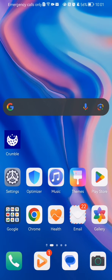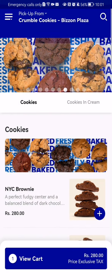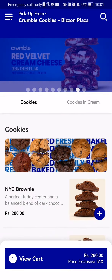Hello guys, in this video I'm going to show you how to put a cookie into your cart in the Crumble application. The first thing you need to do is enter the app.